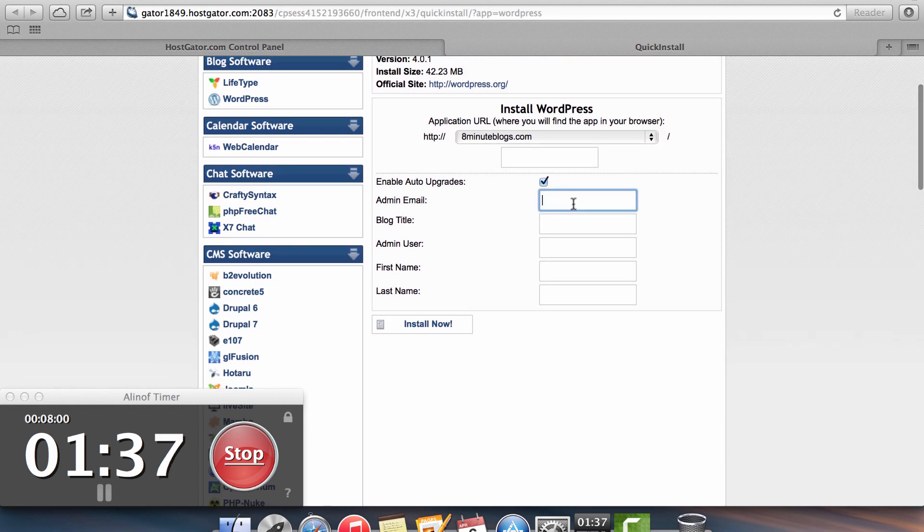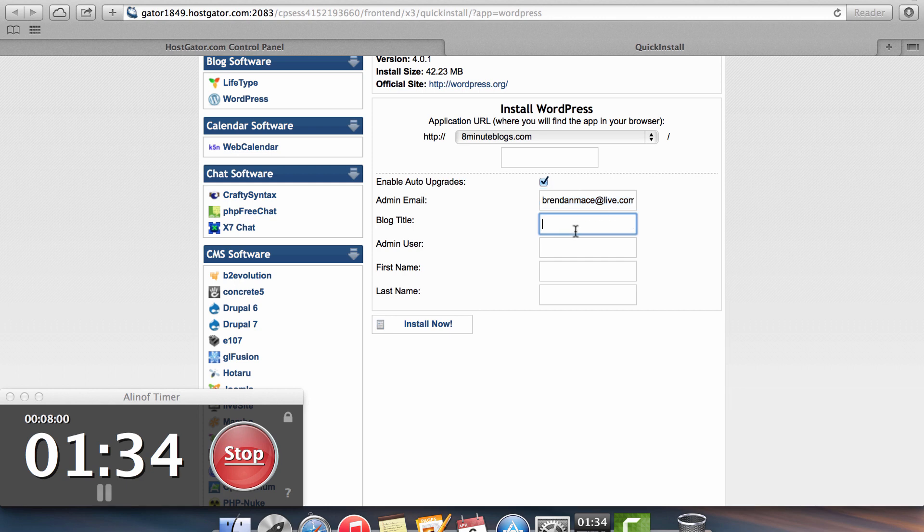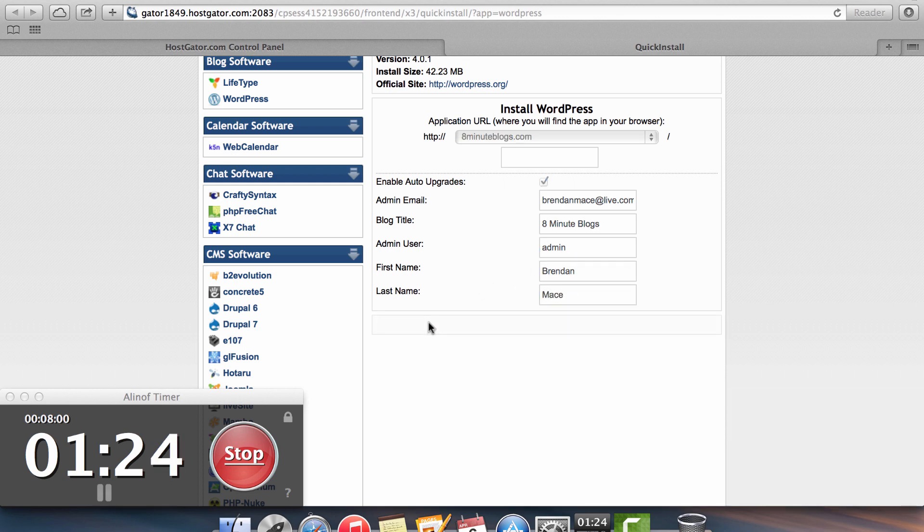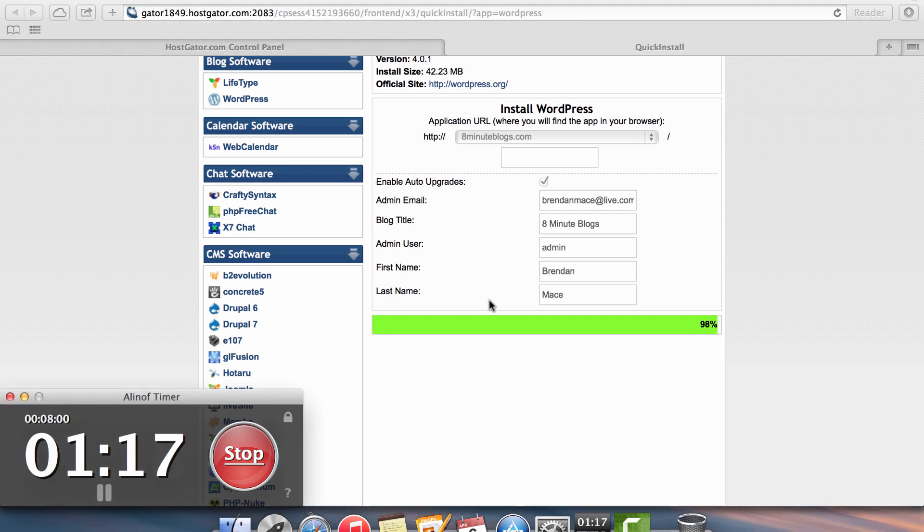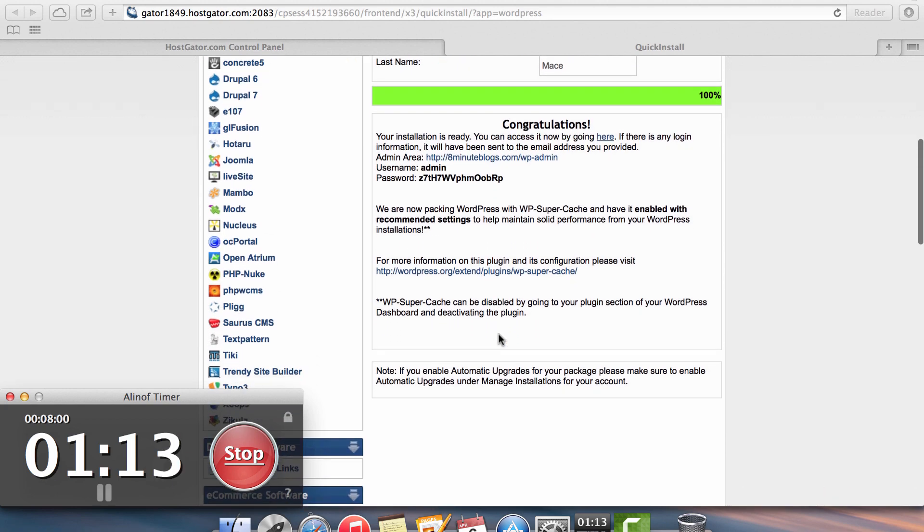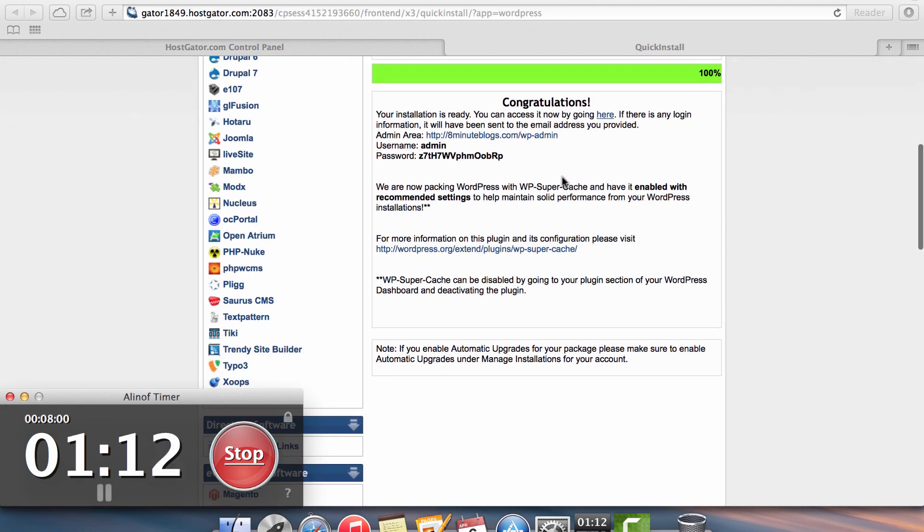Then you just need to enter in your email address, the blog title that you want to use, 8 Minute Blogs, admin. All right. So after we fill in this information, click on the install now option. It's just going to take a little bit of time. And boom, now we have our installation of WordPress ready to go.